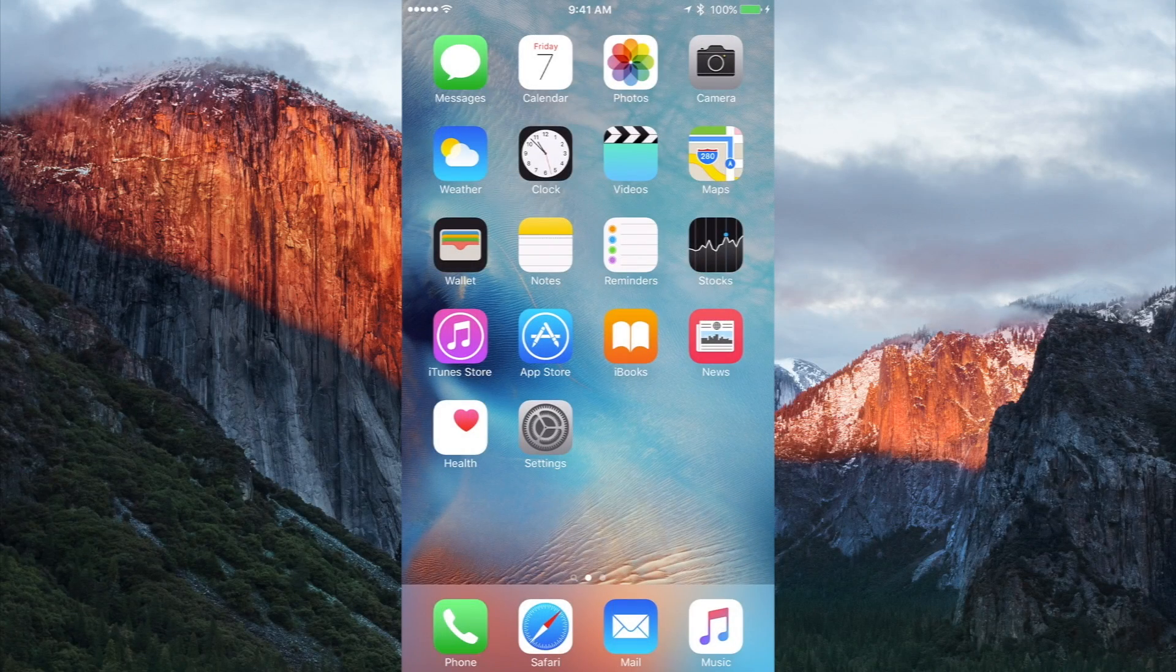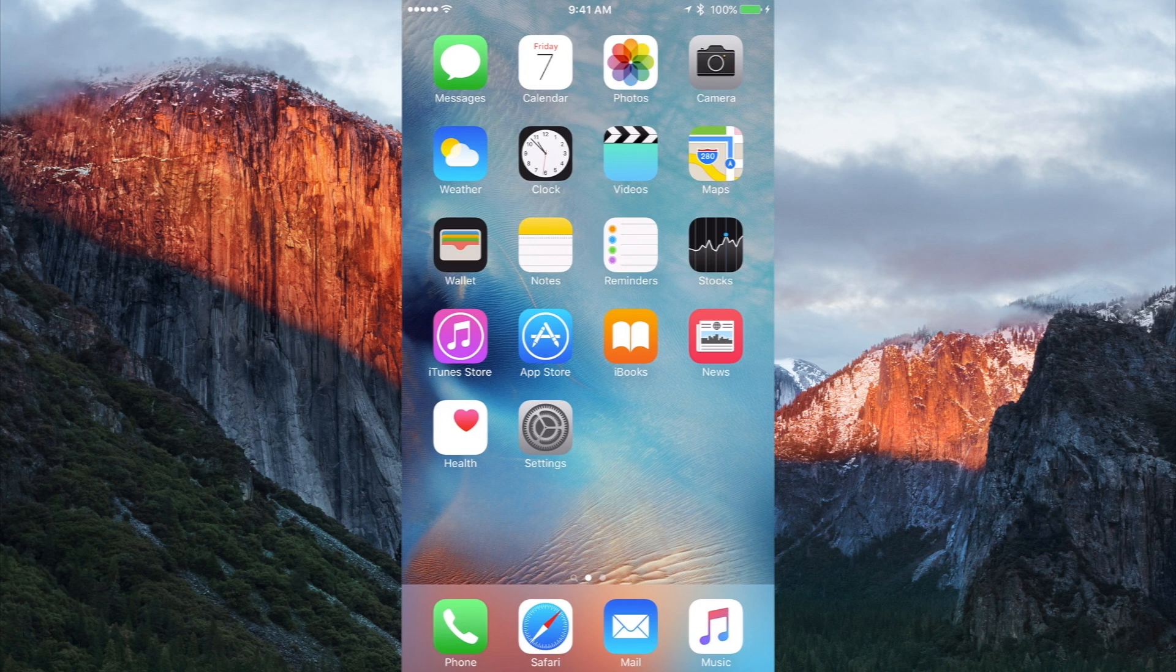What's going on YouTube, it's Mike here. Yesterday, Apple released iOS 9 Beta 5. So let's take a look at it.